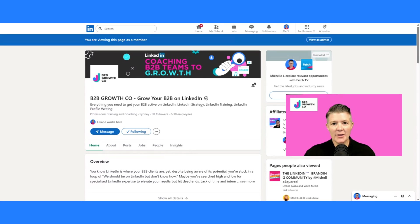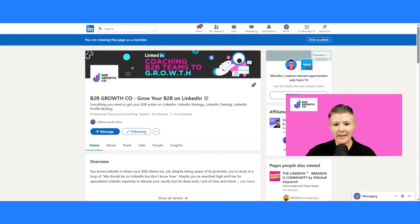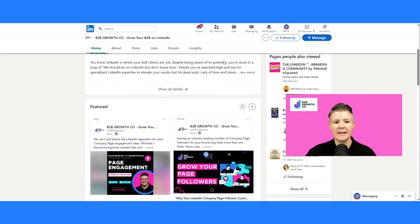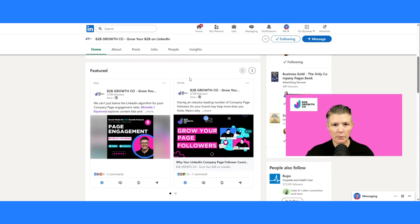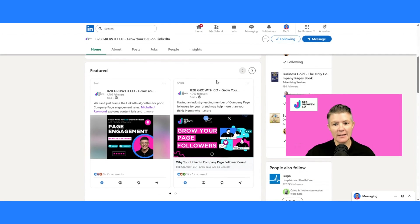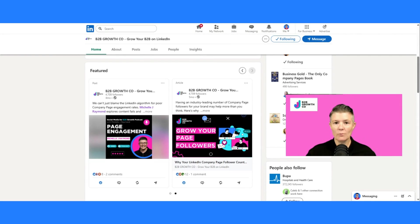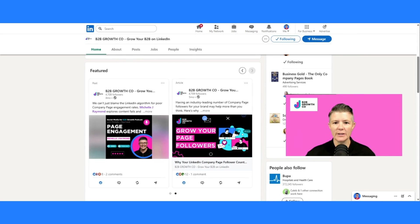Here we are at the B2B Growth Co. company page, and to see the featured section in action, we're going to scroll down and see here we've got it. And you can have multiple posts there, and anybody that lands on your page can scroll across to the right and see more if you have it. Right now I've only got the two options, and the reason that I do that is I just think it looks nicer on the screen as you can see.